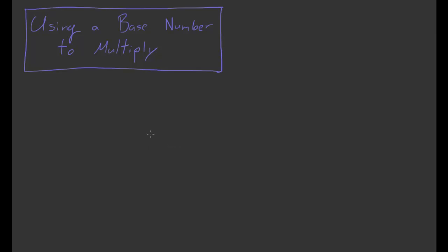So the first example, let's do 12 times 17. So quickly, we would think this is going to be 190 plus 14, which is equal to 204.